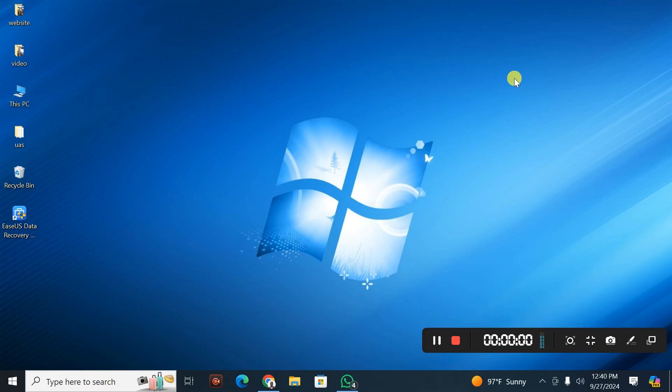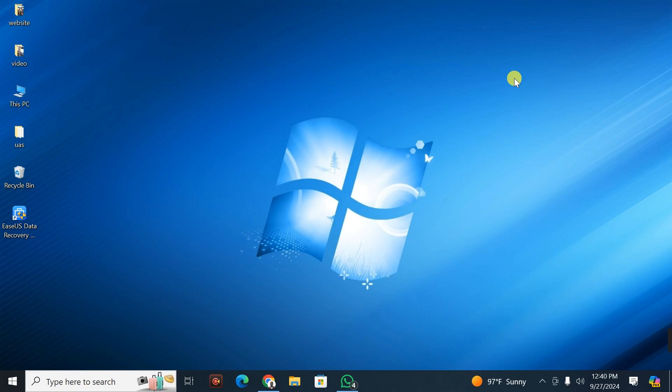Hello beautiful people, hope you're doing well wherever you're watching from. Today I'm going to show you how to improve the speed of your computer by showing you how to remove all the junk files and the cache files in your Windows 10.